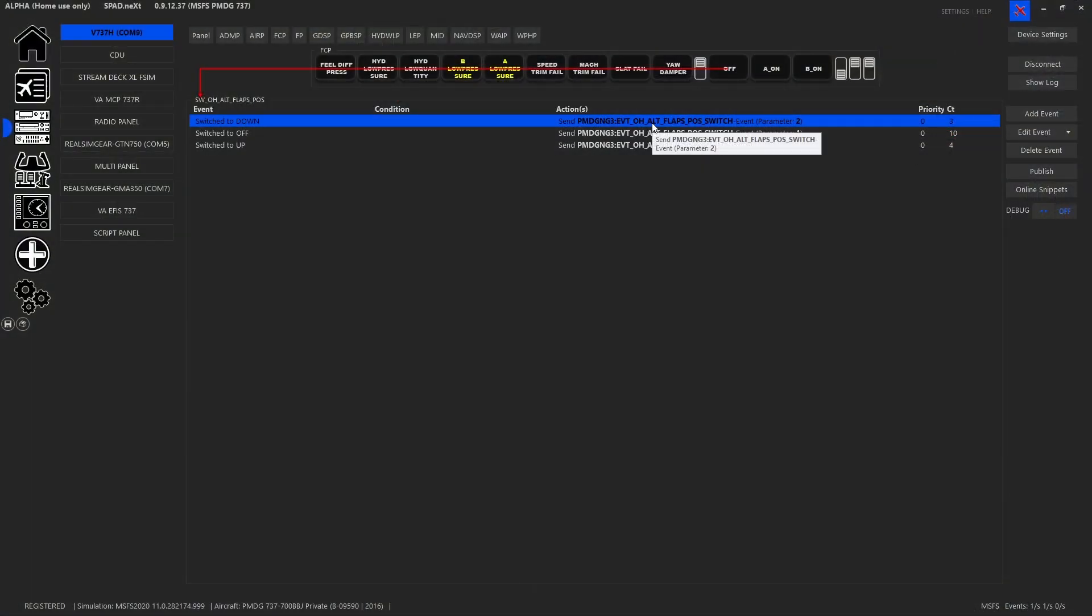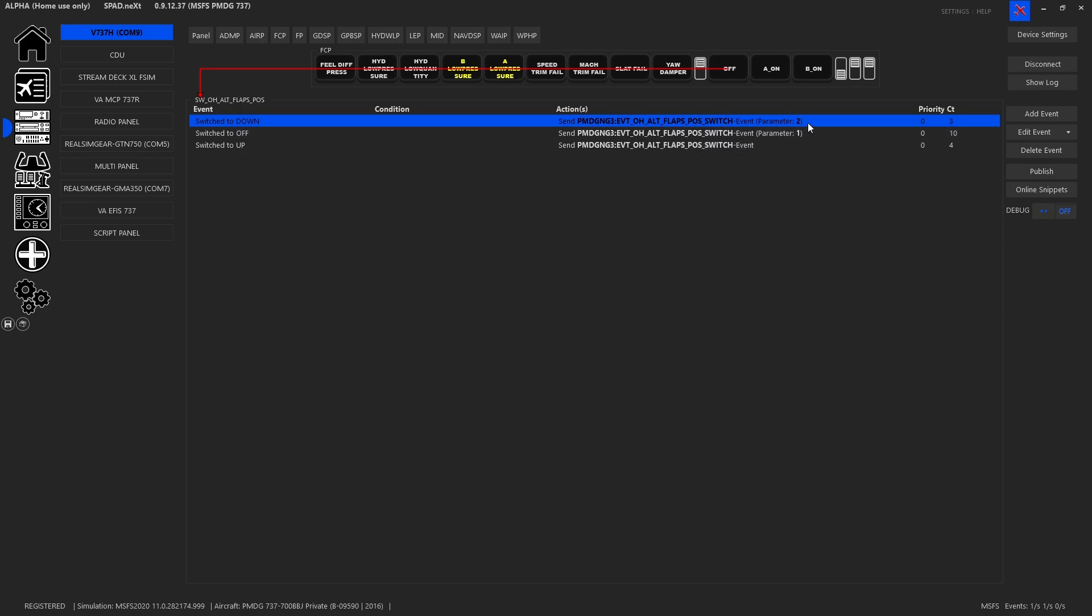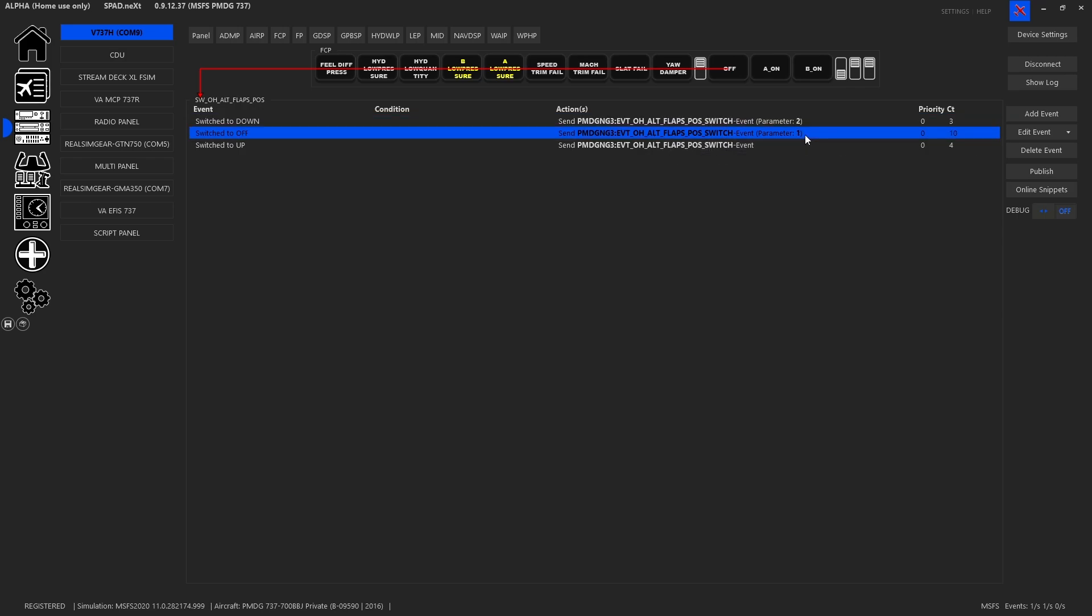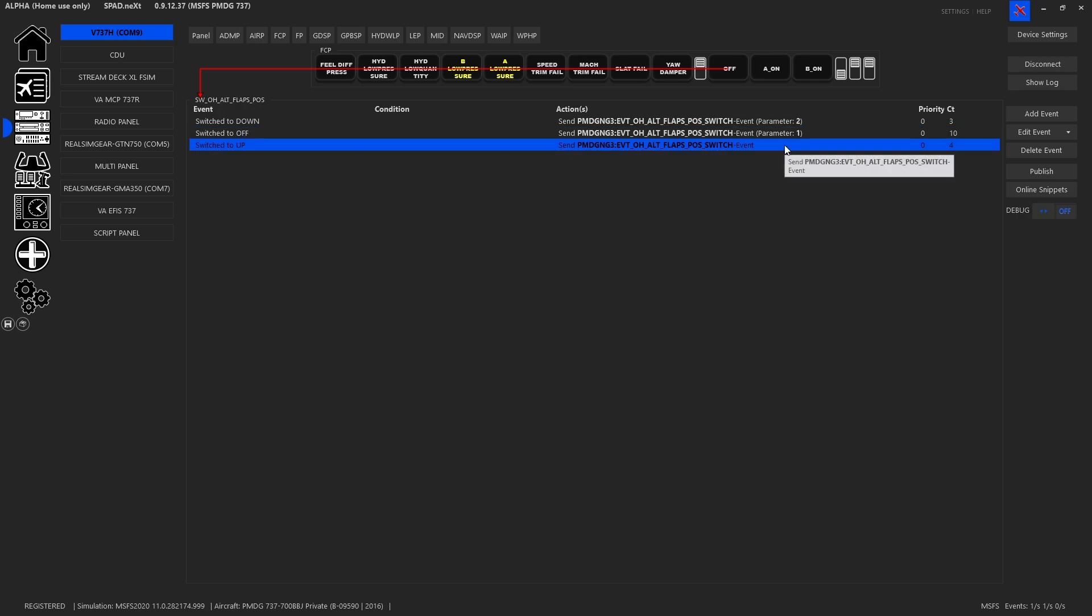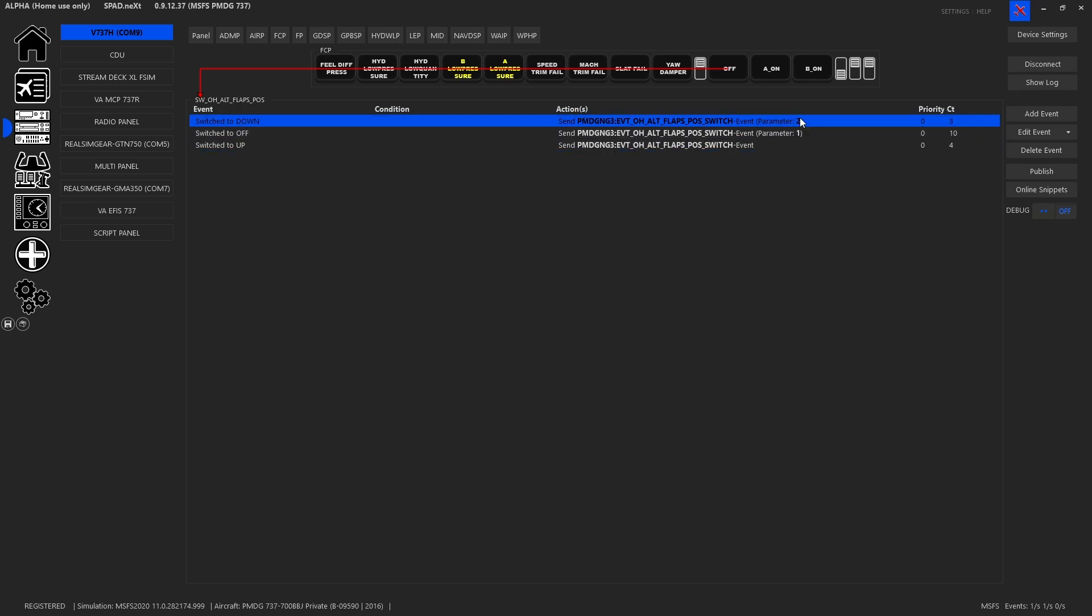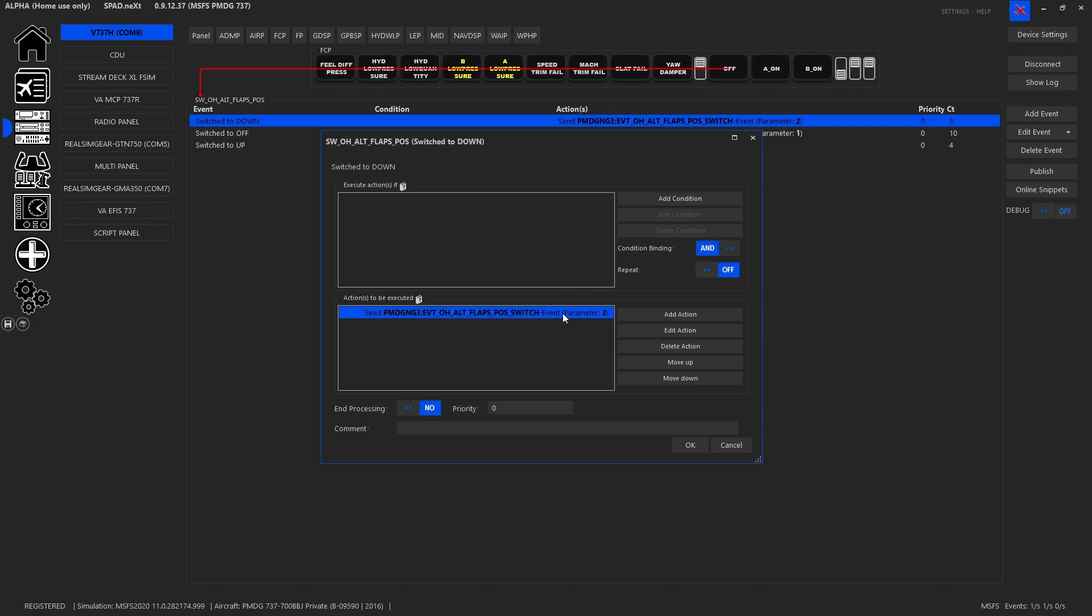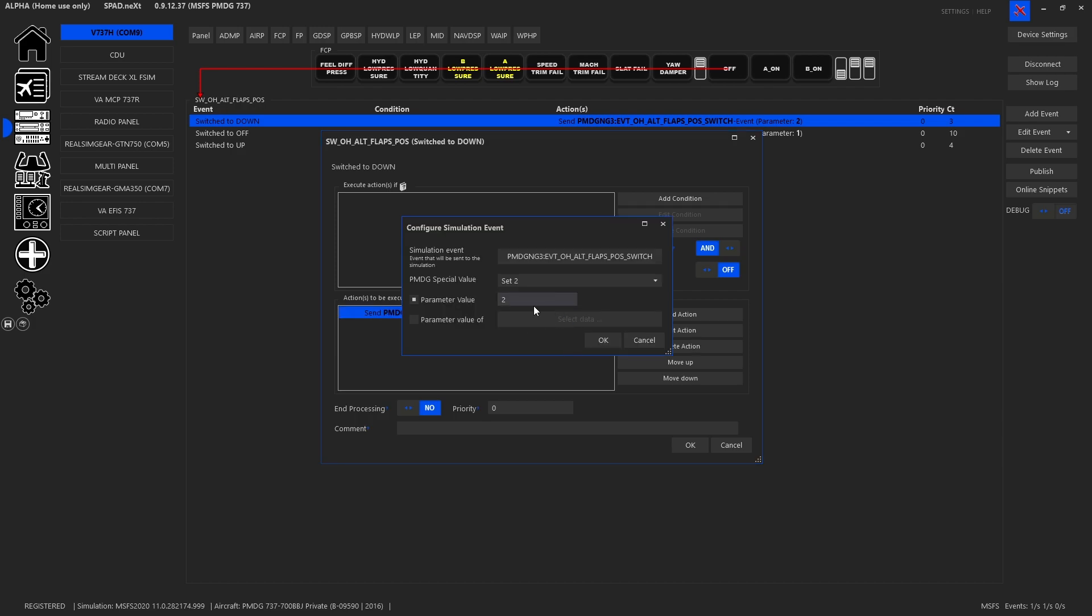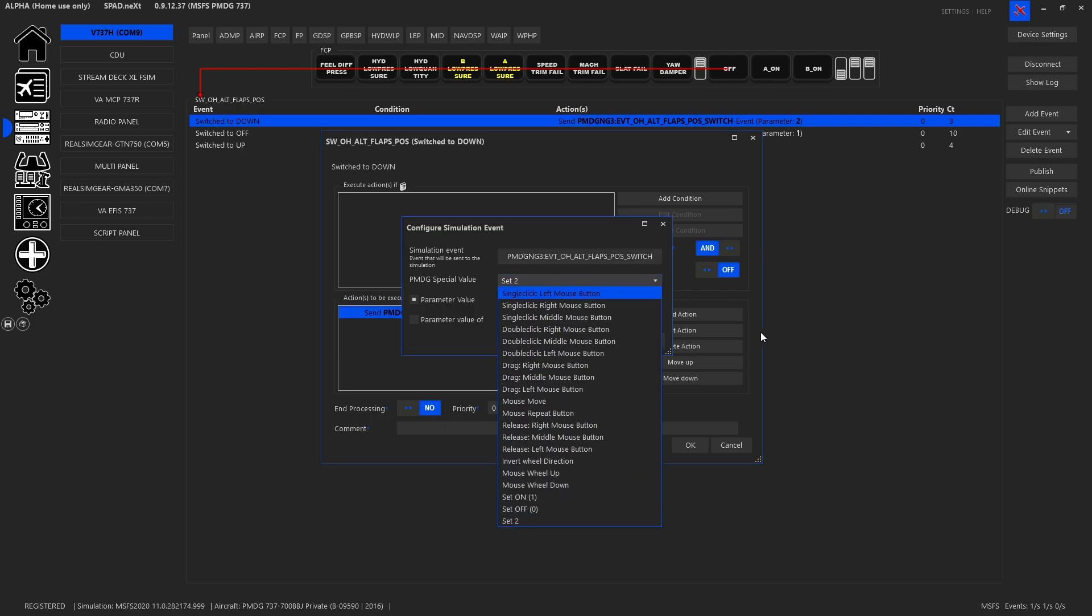When we look at our spad.next UI for that you'll see that in the down position we set the overhead altitude flap switch to a parameter of 2, when in the off we set it to a 1 and when in the up we set it to a 0. And as always I had these backwards, so the switch was backwards. I changed this by just clicking on it and edited that to a 2.